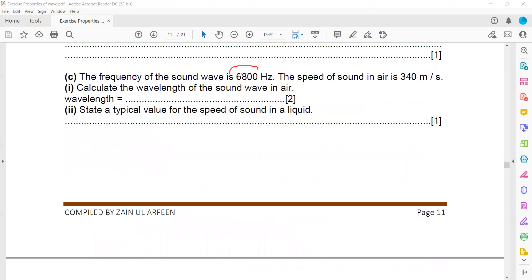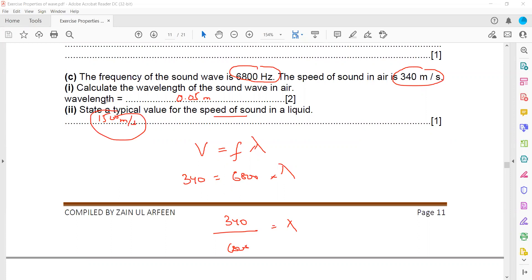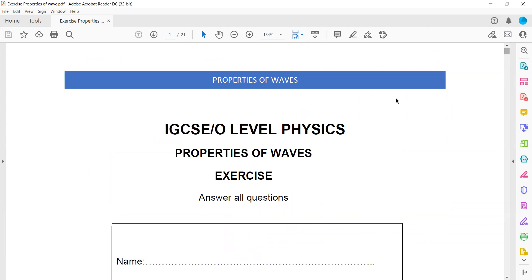The frequency of a wave is 6800 Hz and the speed is 340 m/s. Using the formula speed equals frequency multiplied by wavelength: wavelength equals 340 divided by 6800, which equals 0.05 m. The typical speed of sound in liquid is 1500 m/s, covered in the sound topic. These are the questions related to the properties of waves.